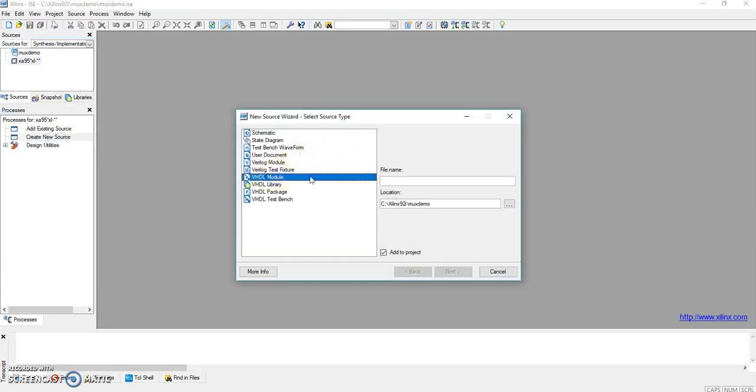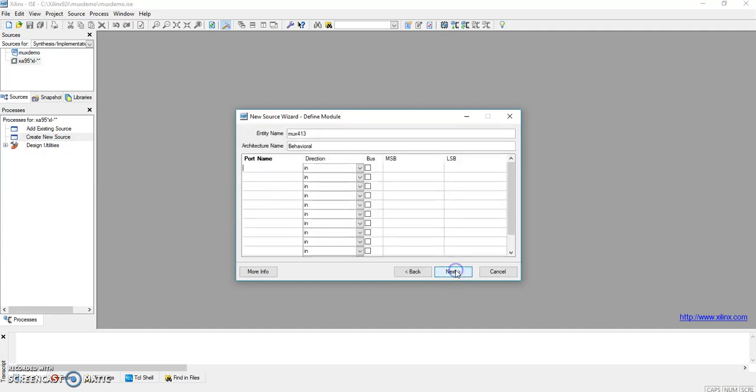There is VHDL module, and now here we can give it mux_4x1 or 4to1. I'll give it 4to1. Next, you have to give the port names. We'll select the input lines: d0, d1, d2, d3.